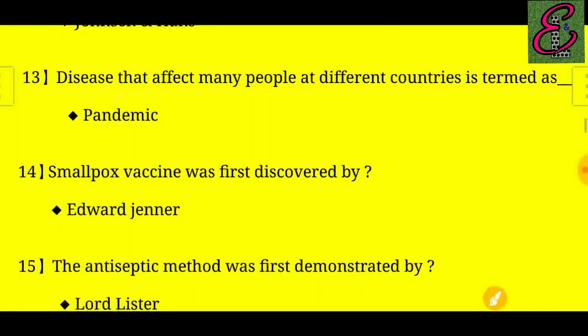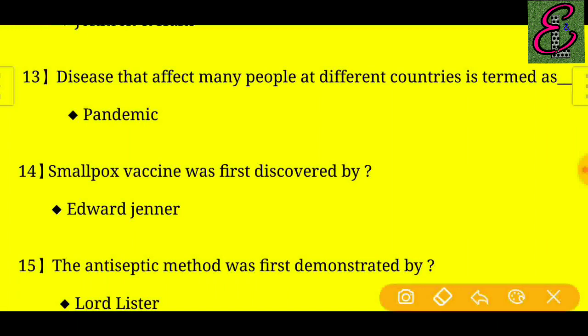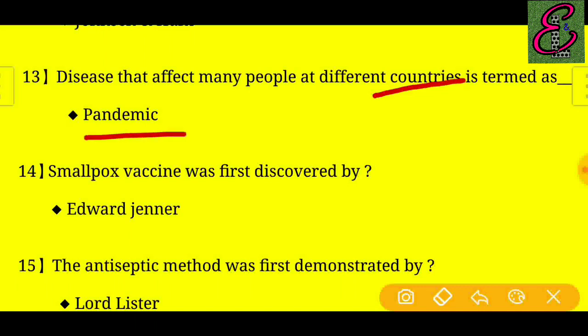Question number thirteen: A disease that affects many people in different countries is termed as what? Answer: Pandemic.